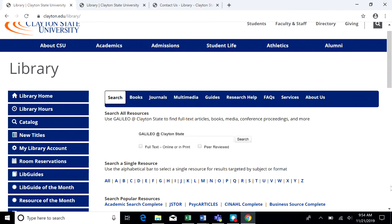Hi, I'm Bonnie Parker, Head of ARIS at Clayton State University Library, and today I'm going to talk with you about using the catalog and finding ebooks and print books.